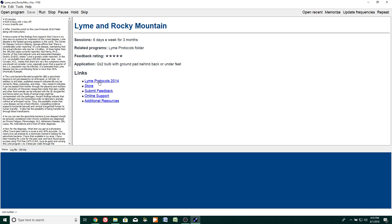We also have links here. For example, this video link is called Lime Protocols 2014. This directs you to our website where you can submit feedback. We also have online support and additional resources where you may find other programs available.